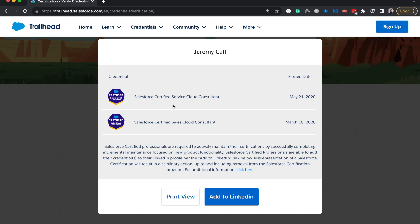So again, this is really great for verifying a certified professional. You can search by name, which will show a list of people, or by email, which is more unique to the individual. This is especially useful if you're a recruiter or hiring manager trying to figure out which candidate to hire.